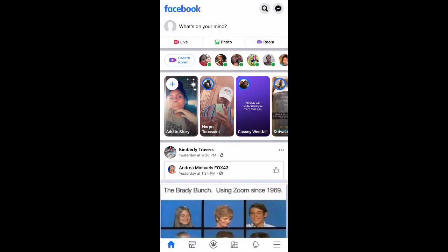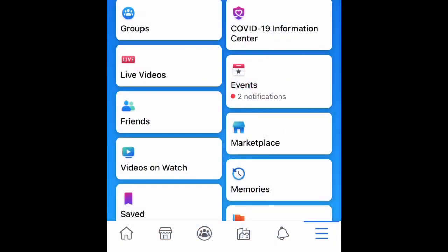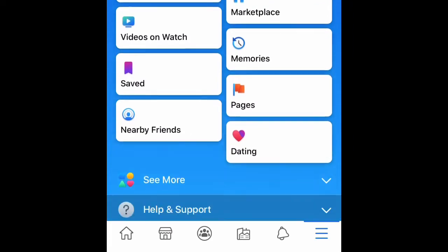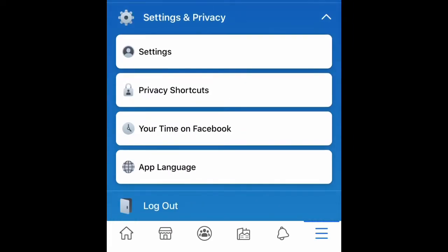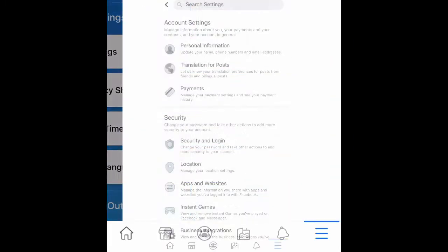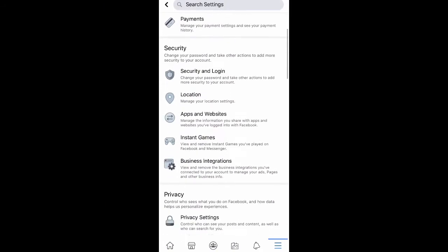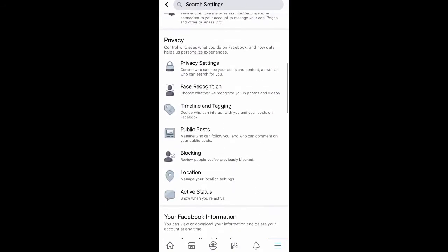Open up Facebook and go to the bottom right and select the three lines. Then we're going to scroll down to Settings and Privacy, and then select Settings.